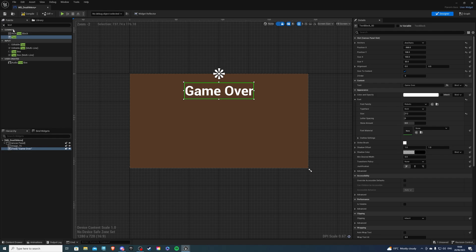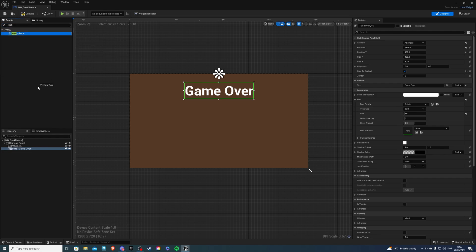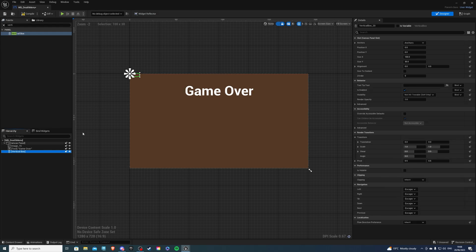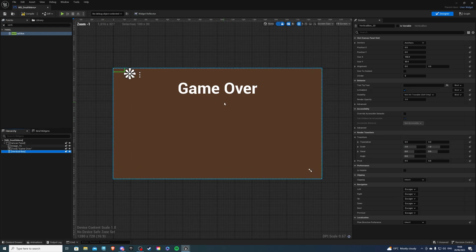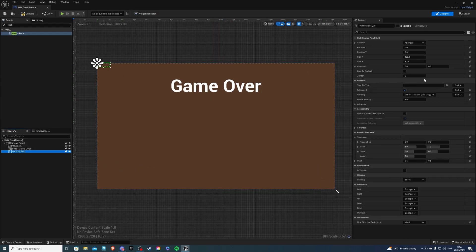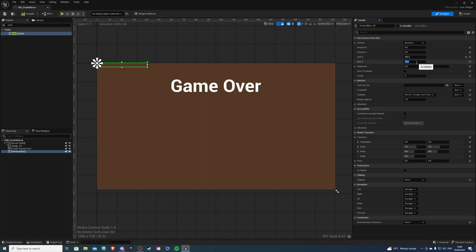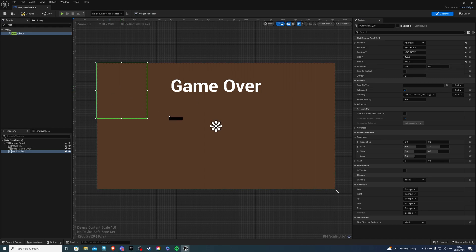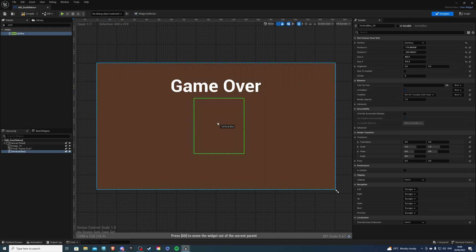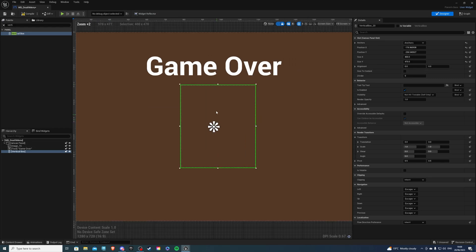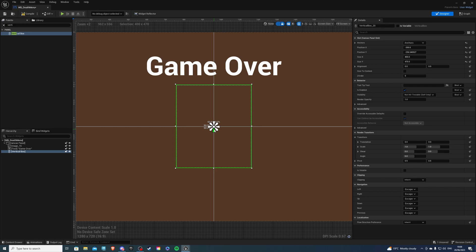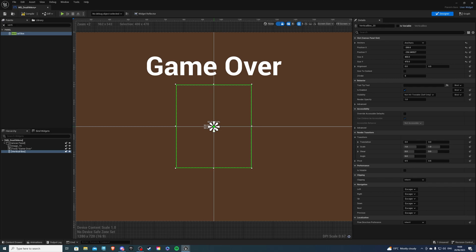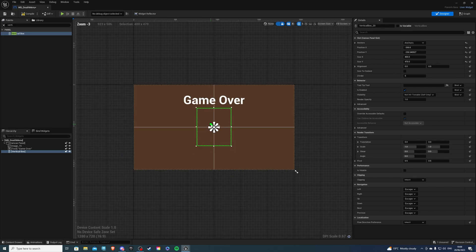Then we can get a vertical box in which we will have all of our buttons. Put that into the canvas panel. For size x say 400 and for size y say 470. For the anchor it's going to be dead in the middle and we can bring it here. If you're wondering how I'm doing this it's just with the arrow keys.